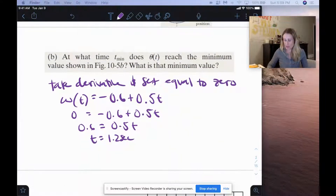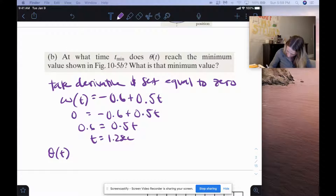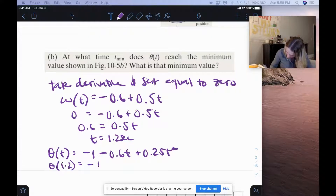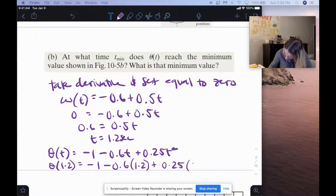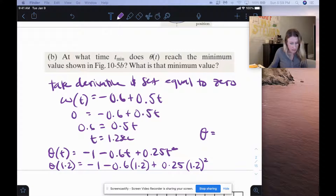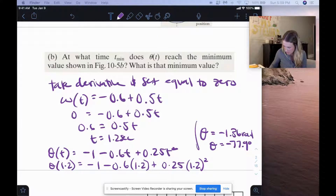To find the minimum value, we plug t equals 1.2 back into the original equation: theta equals negative 1 minus 0.6 times 1.2 plus 0.25 times 1.2 squared. We get a minimum value of negative 1.36 radians, which converts to negative 77.9 degrees for letter B.